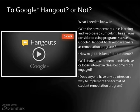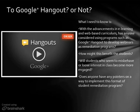Will students who seem to misbehave or lose interest in class become more engaged? And finally, if anyone has used Google Hangouts with their students or even in a professional forum, as a webinar or whatever —